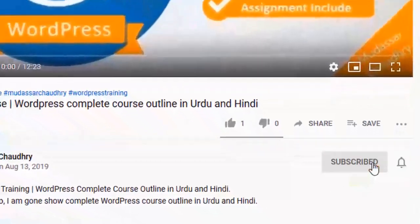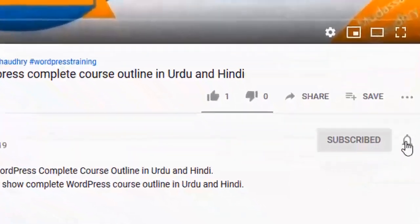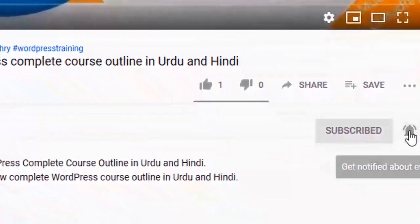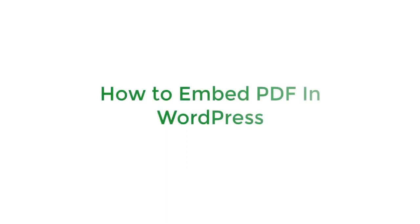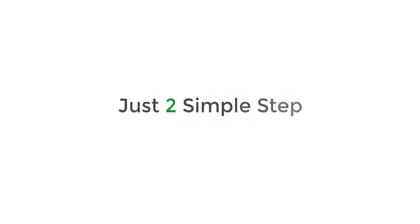Subscribe to my YouTube channel and click on the bell icon for upcoming latest videos. Hi guys, today I will show you how to embed PDF in WordPress. We are going to do this in just two simple steps.